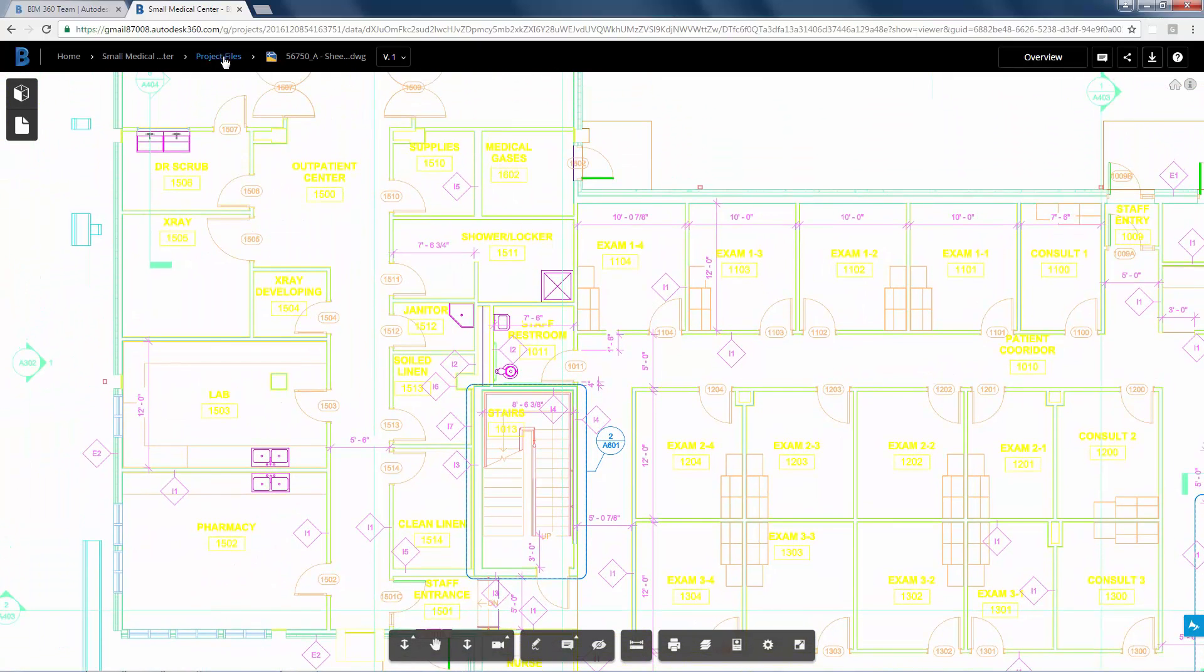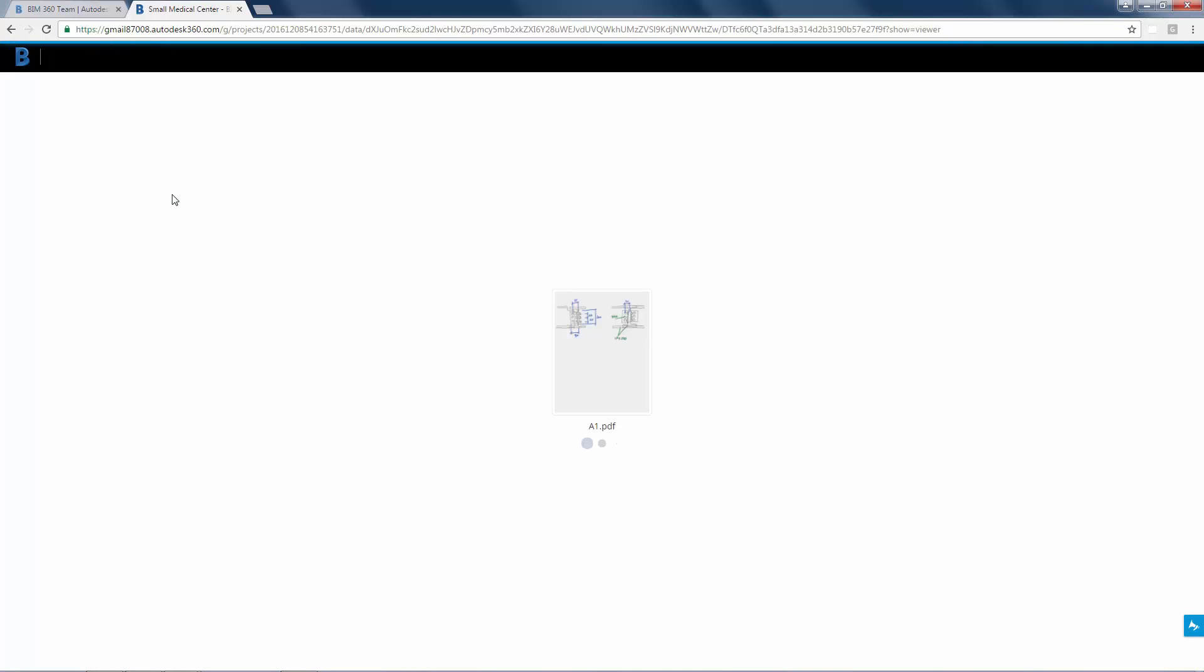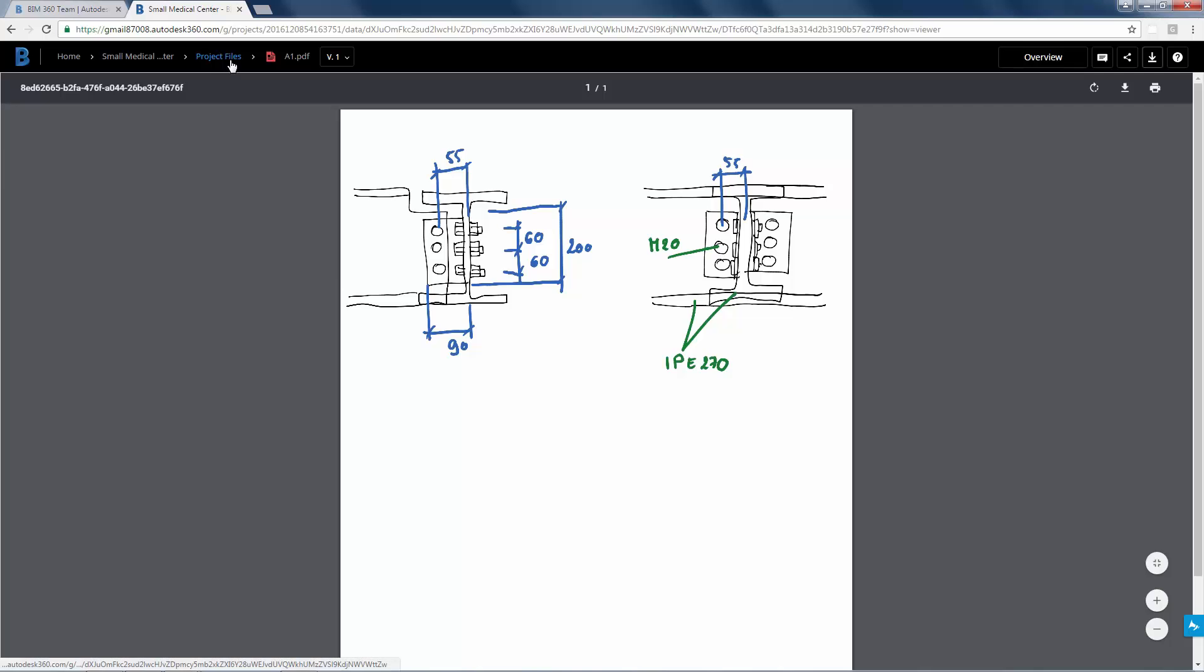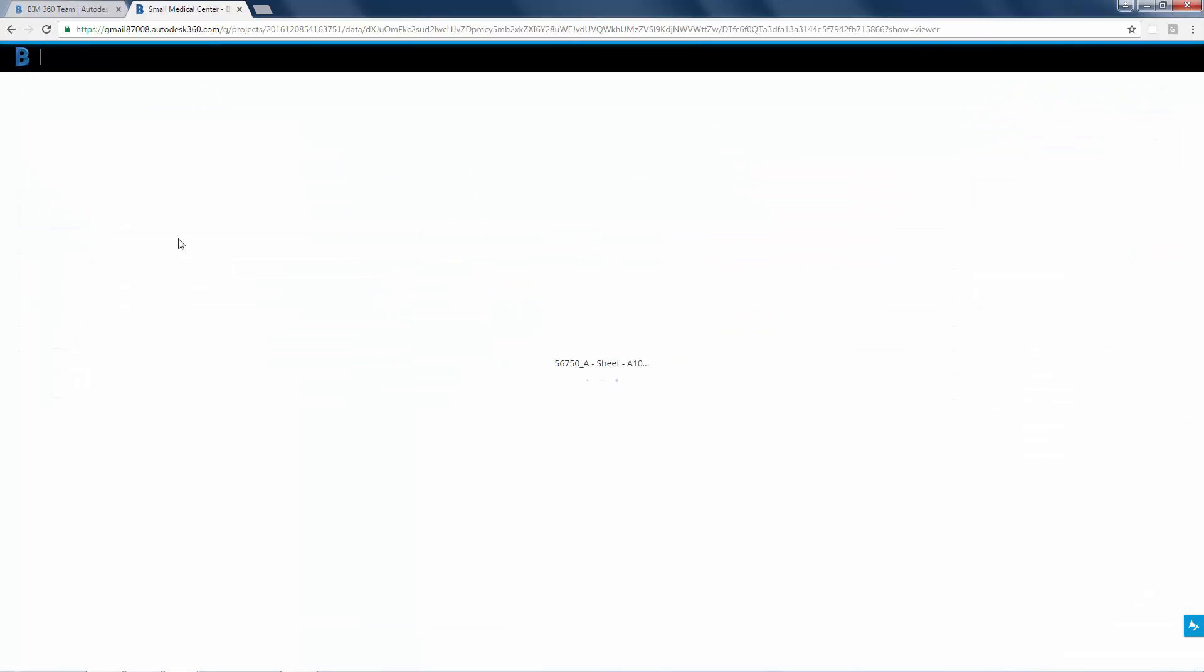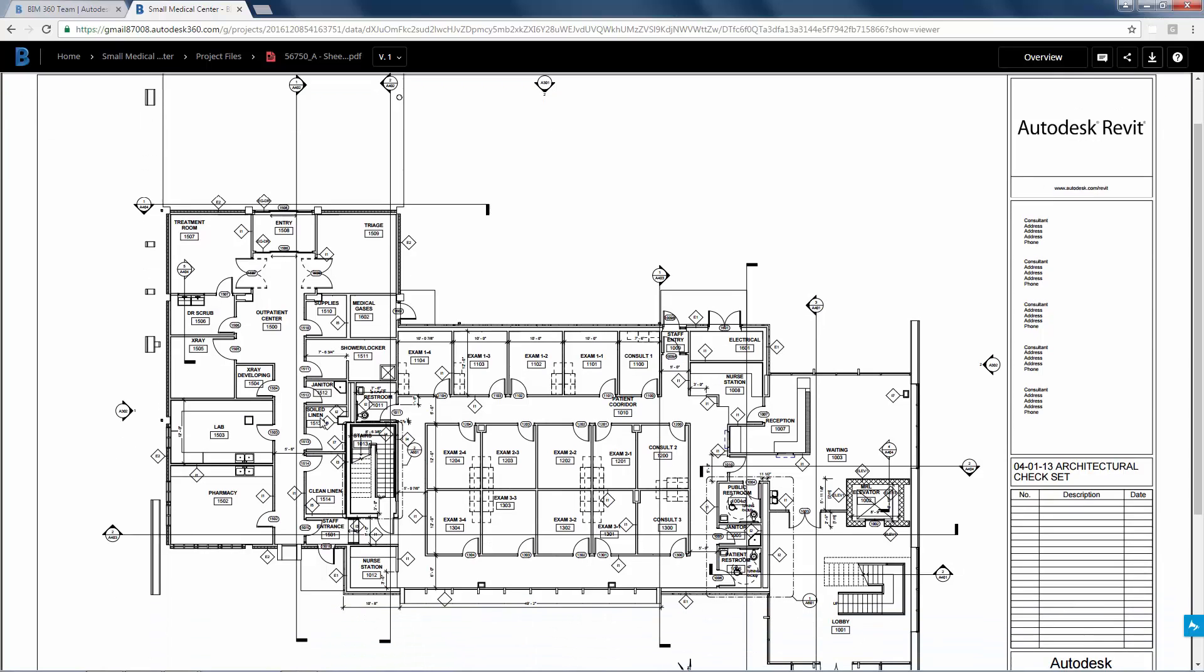Now let's go back to the project files and take a look at the project PDF files in BIM 360 Team. Whether your PDF is a hand-drawn sketch or a sheet from a construction document, all can be viewed easily in BIM 360 Team.